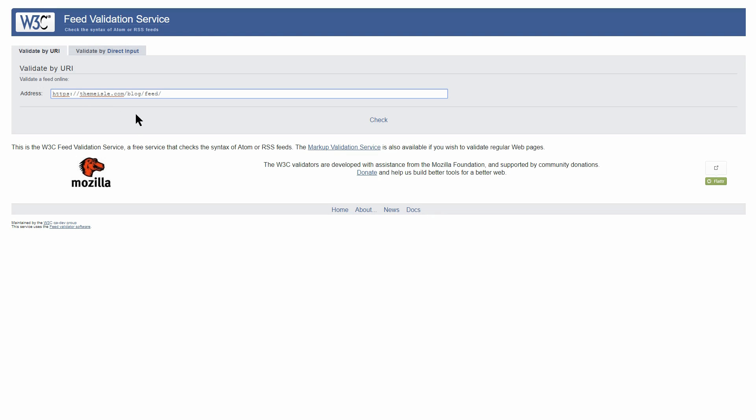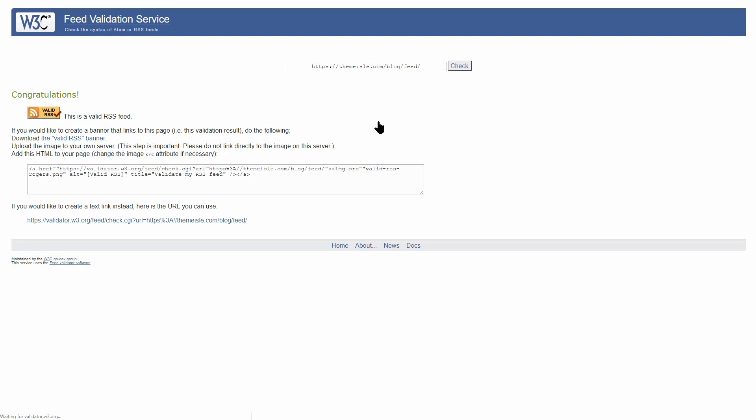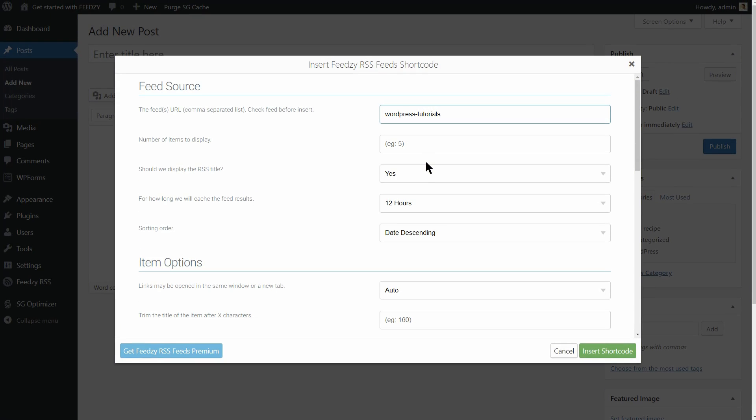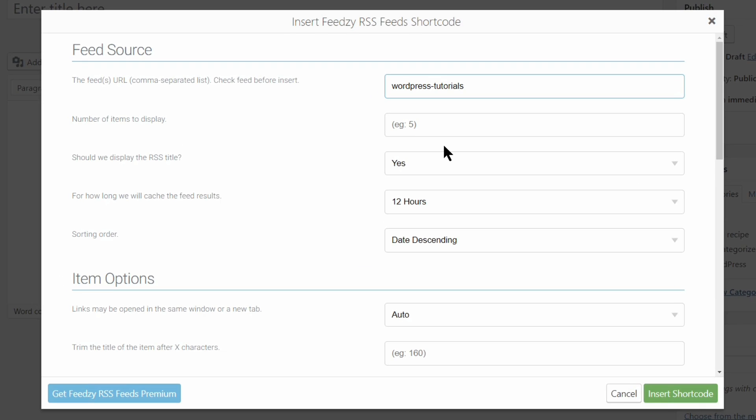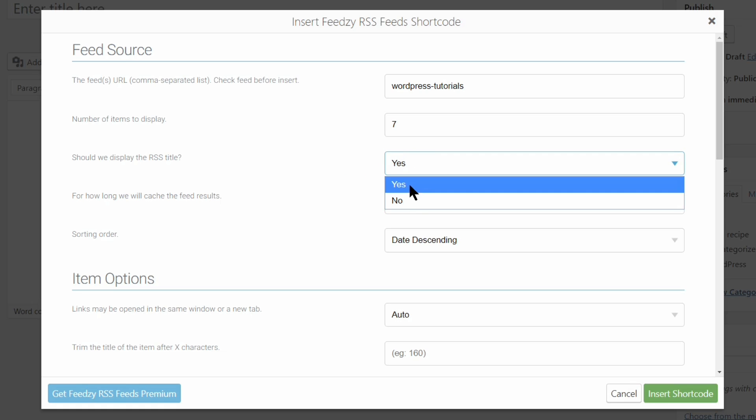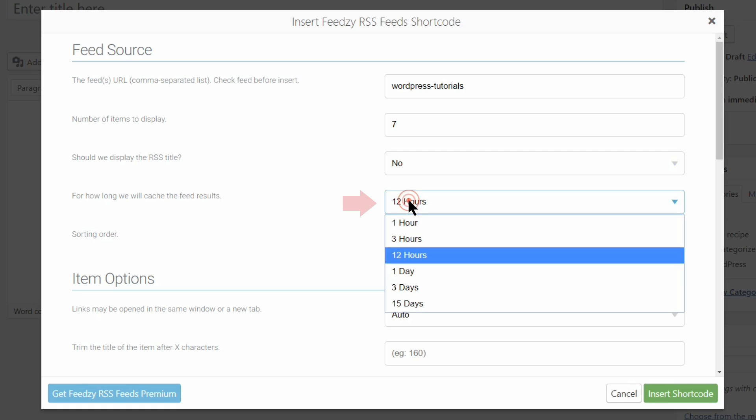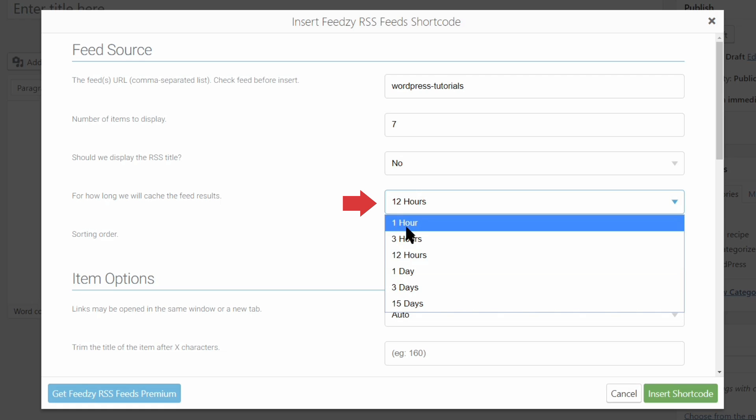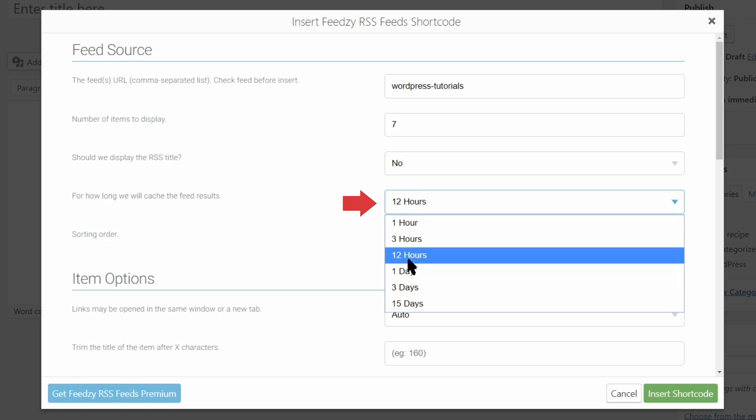You will get the confirmation if the feed is valid right after clicking the check button. Once you are sure everything works well, you can go back to the dashboard and continue with the fields and settings below. Choose how many items you want to display. Let's say we want to see seven items in this post. Yes or no for the RSS title and then how long you want the plugin to cache the feed results.